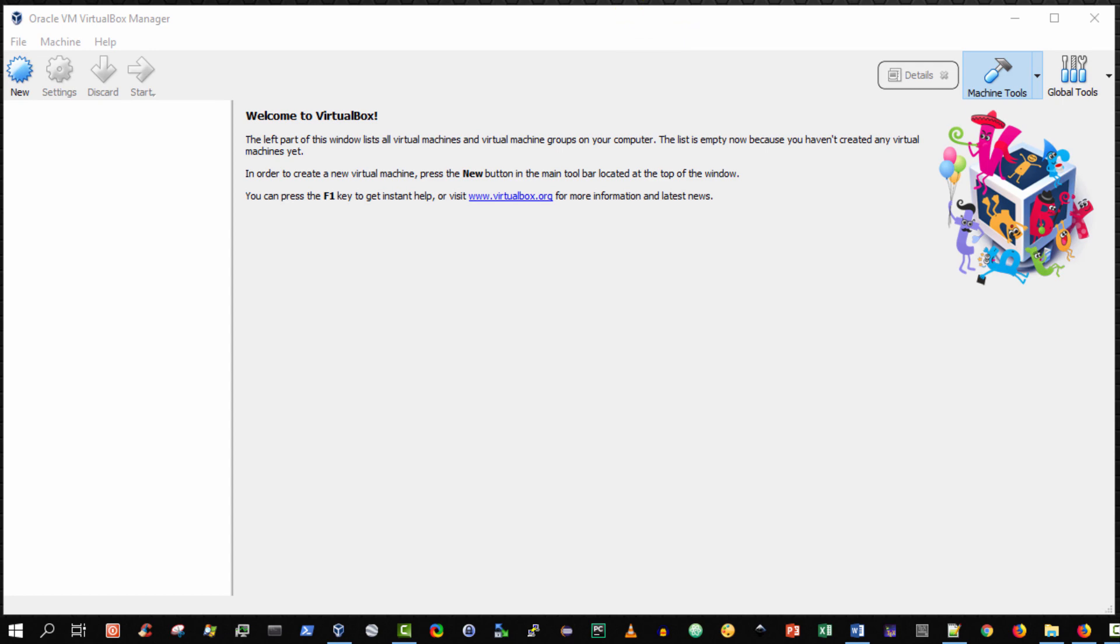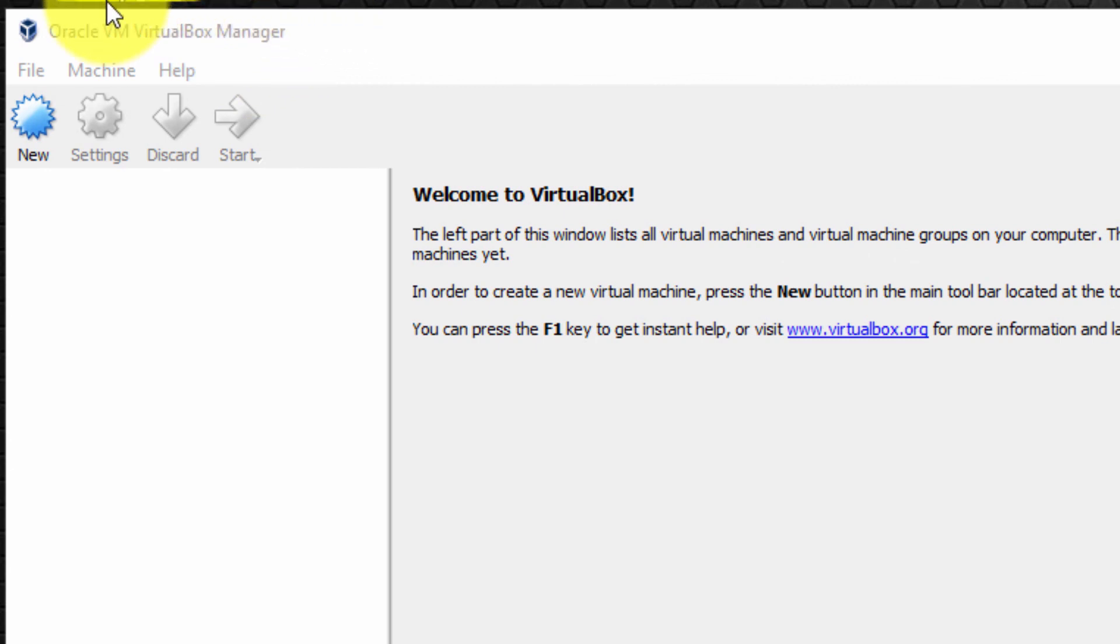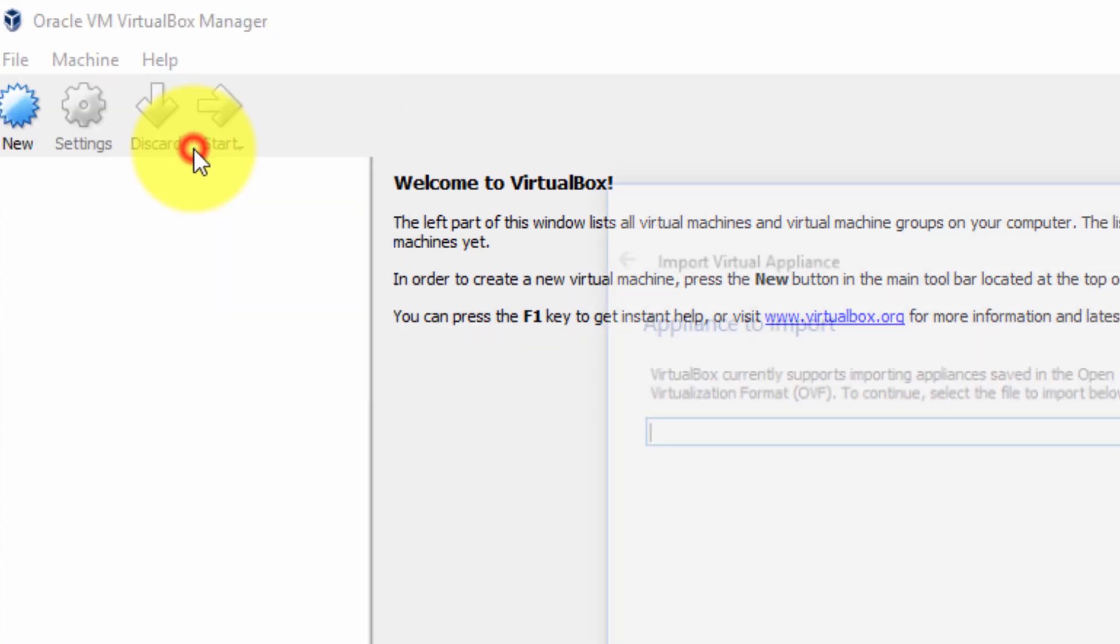The first step is to run the Oracle VirtualBox manager. Next step from the menu bar select file and then import appliance.